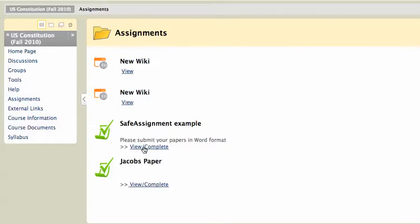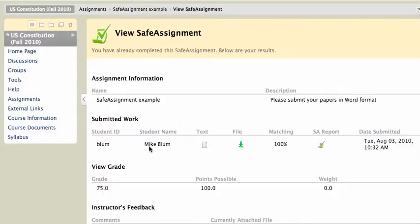This would have been the same place that I went to when I first completed the assignment, but I would have clicked on it and it would have allowed me to submit a file. Now, when I click on View Complete Assignment, if the grade has been submitted and the faculty member has given me feedback, when I click on View Complete,